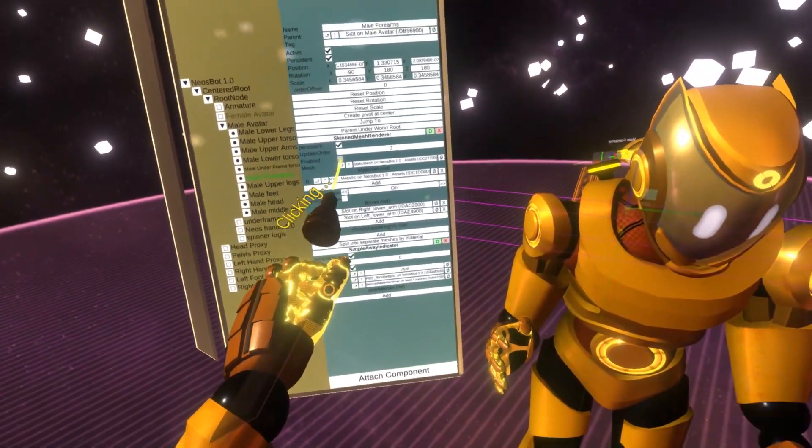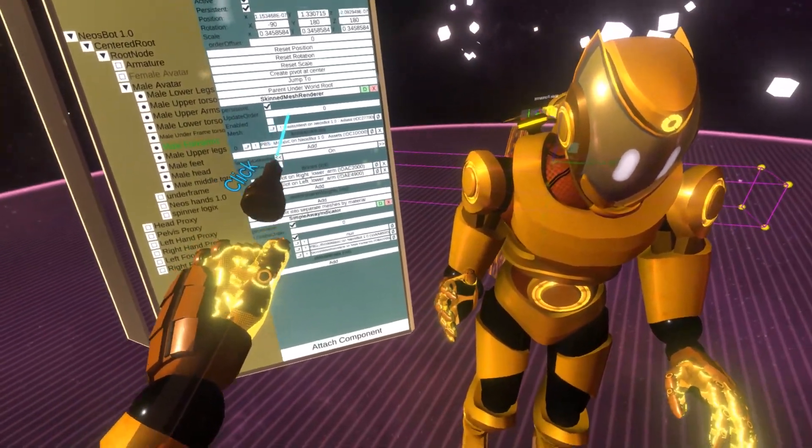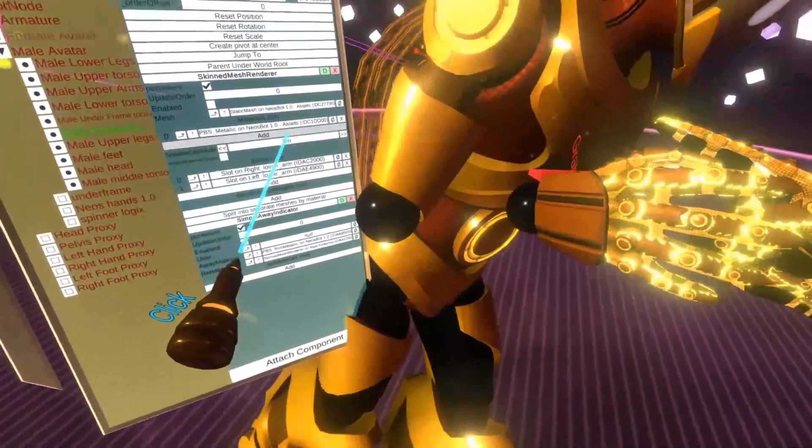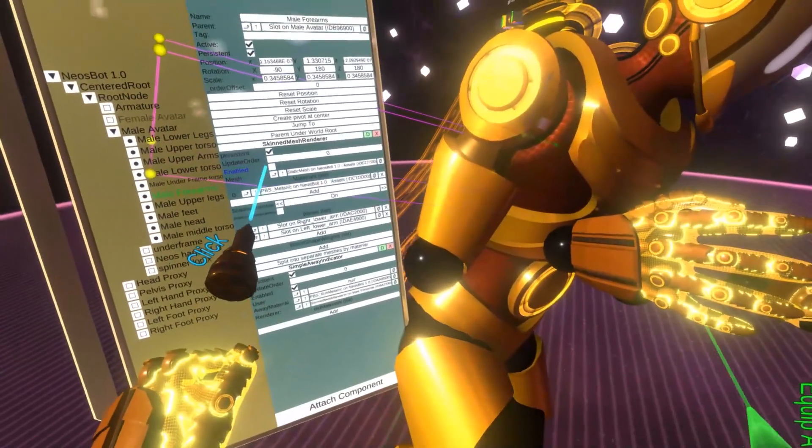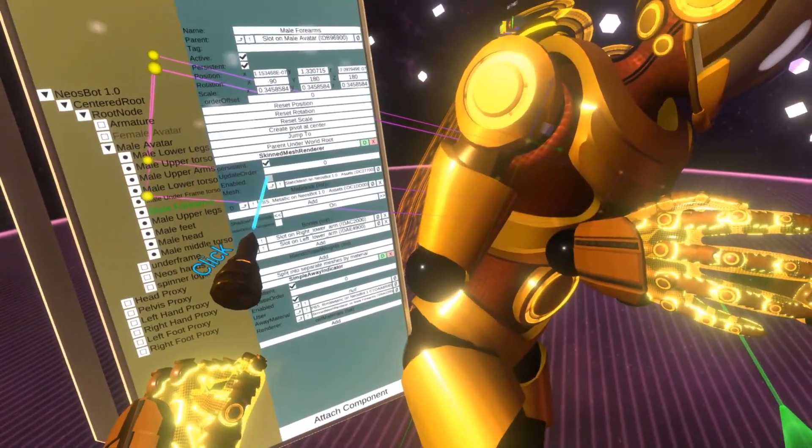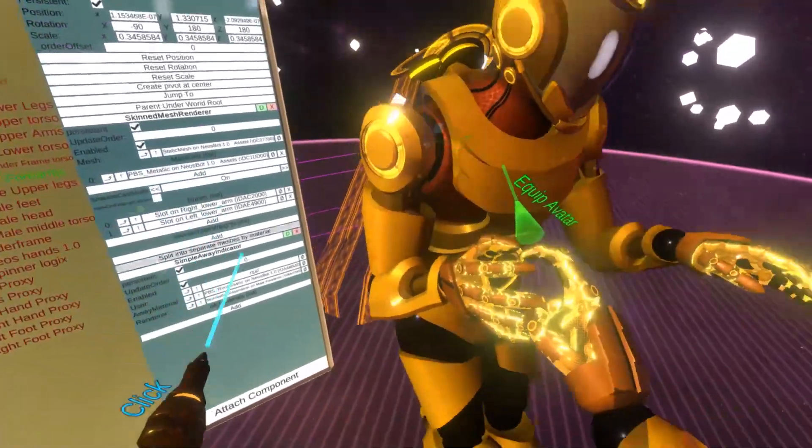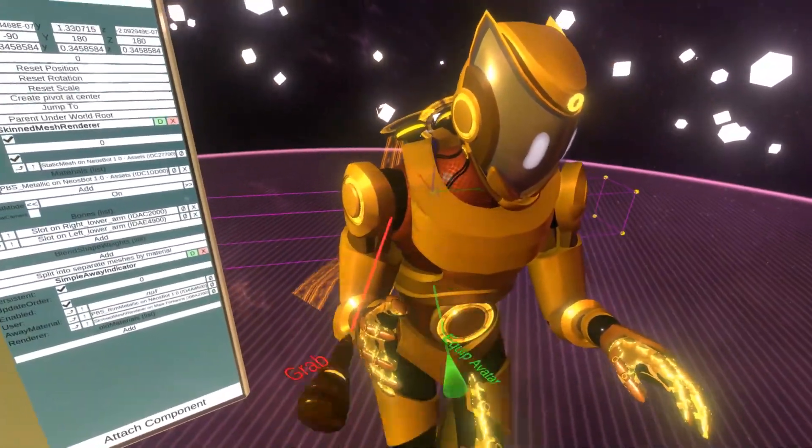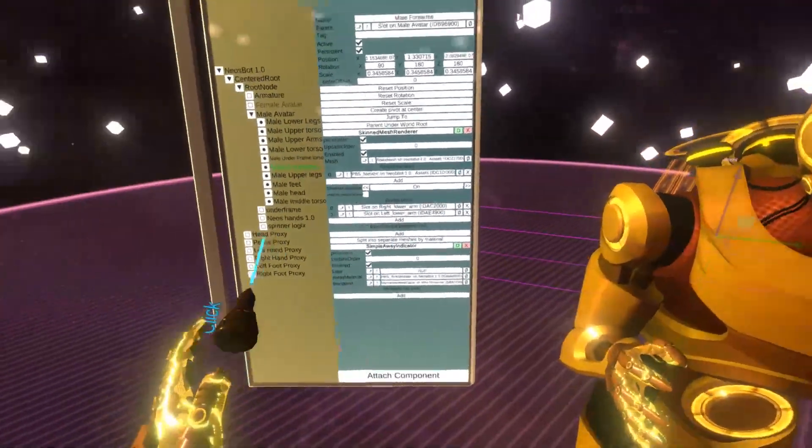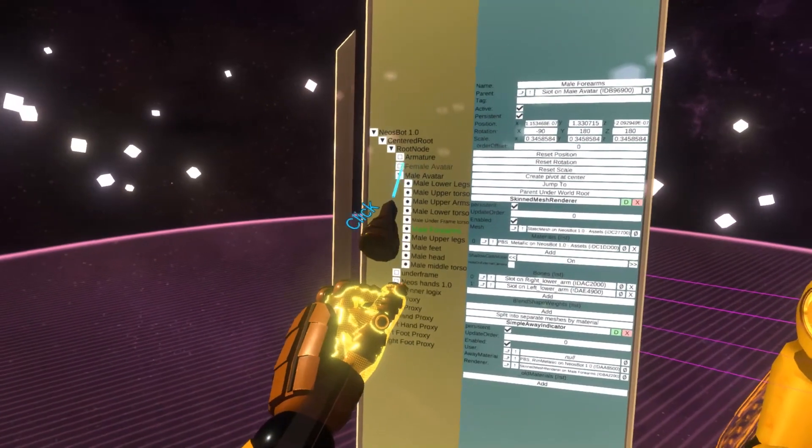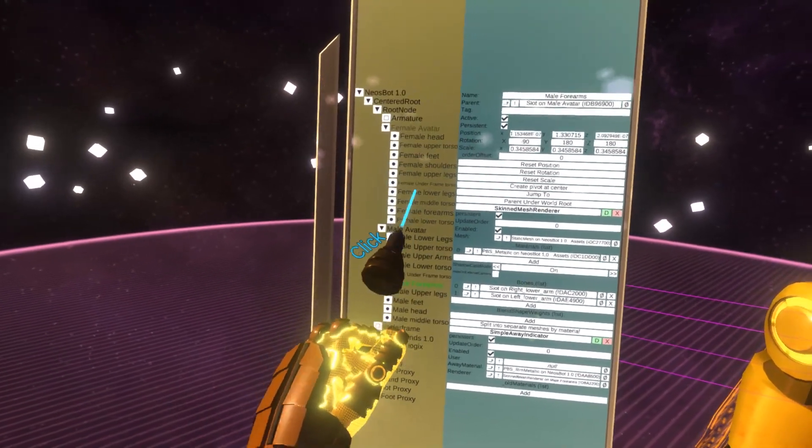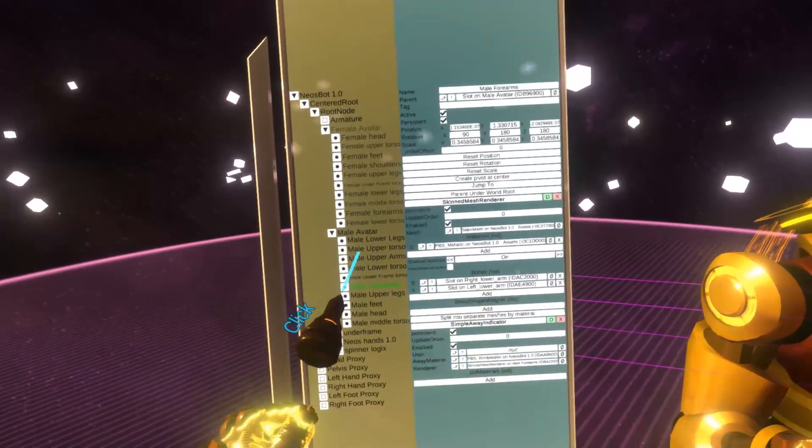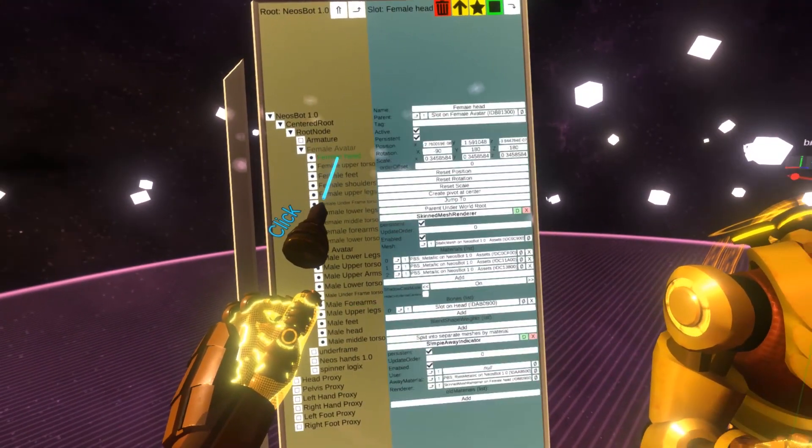Anyway, for example, if I disable one, you see how it hides this part. And this is done so this avatar is very configurable. So we have male and female versions and you can even interchange different pieces.